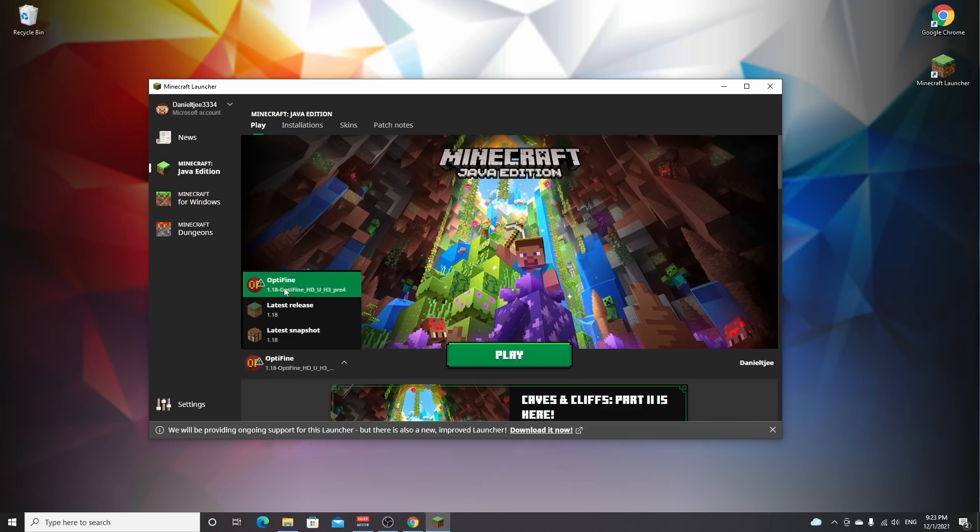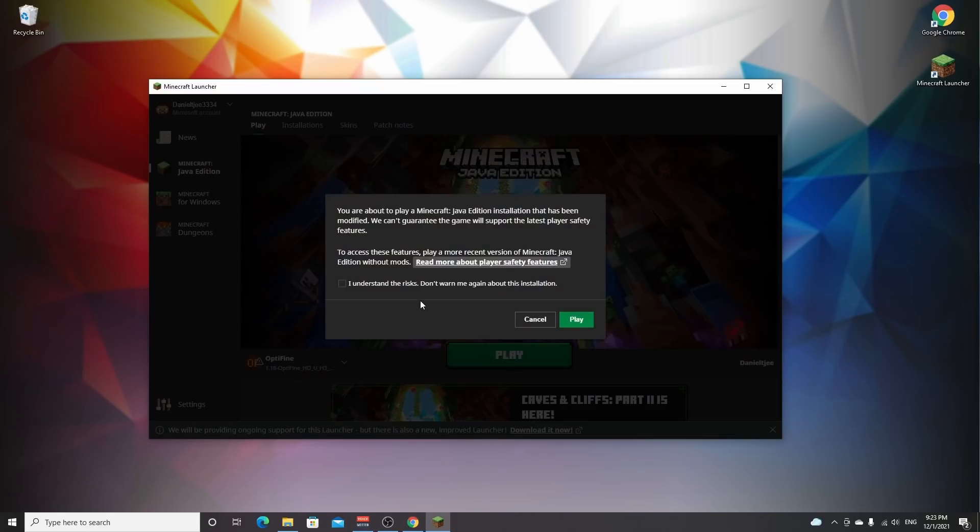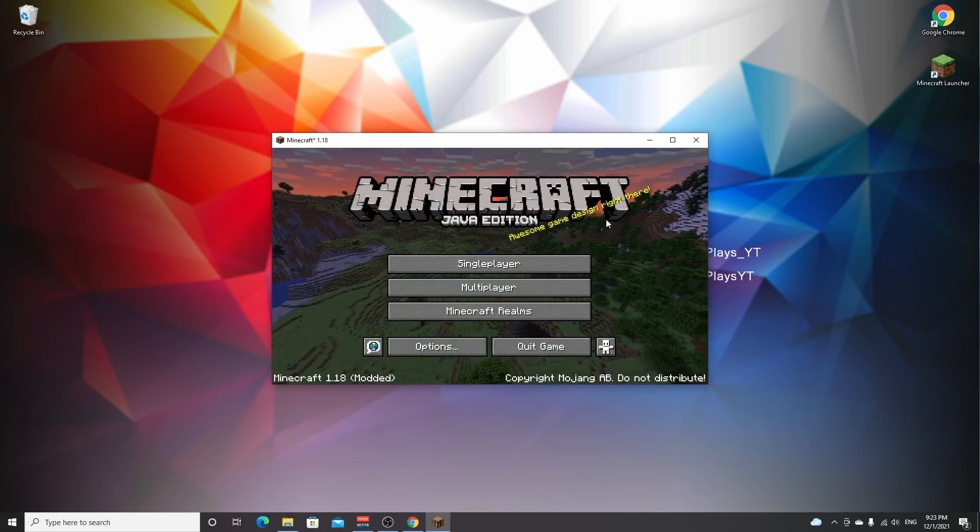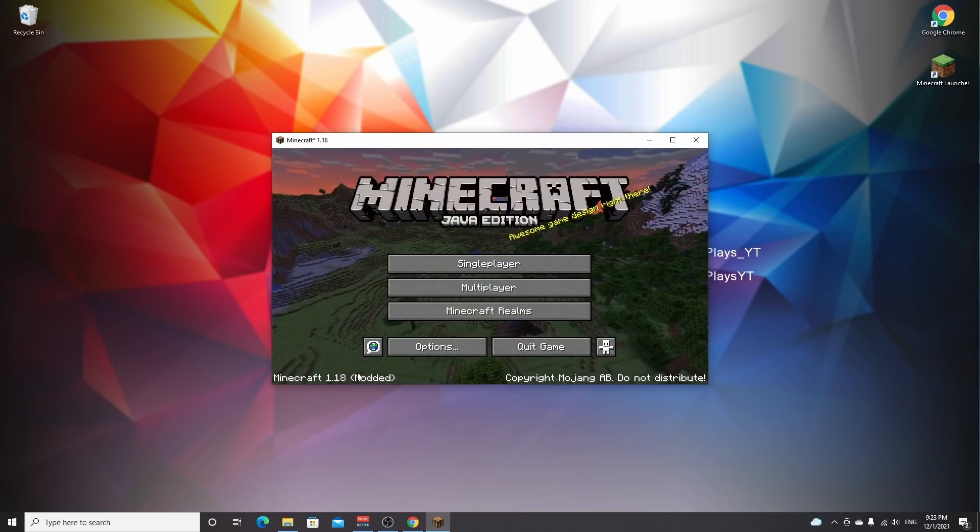But for now, of course, we want the shader, so we click Optifine and then play. Now because Optifine is not vanilla Minecraft and it's modded and that is not officially supported, you have to read this. And then if you do understand the risks, you can tick this box and click play.